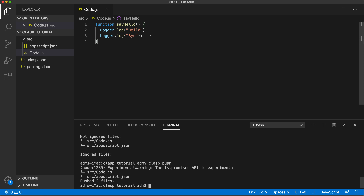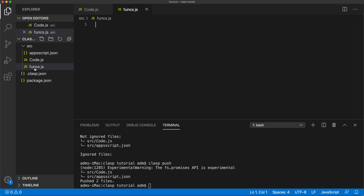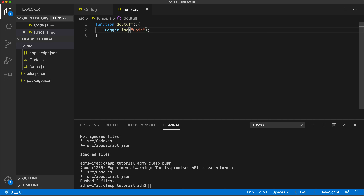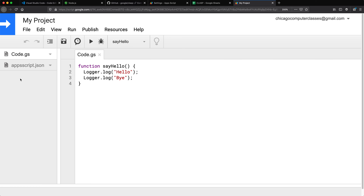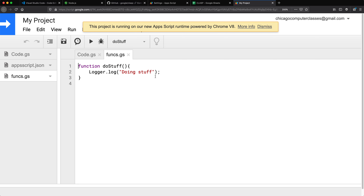We could also add new files. Go to the src source folder, add another file, and call it something like 'funks.js' — any JavaScript file, just make sure it's in the source folder not the main folder. Create a quick function inside it. Then run 'clasp push' again to push those changes to the server. If I go back and reload the web editor, I have a new file 'funks.gs' now available in the project.